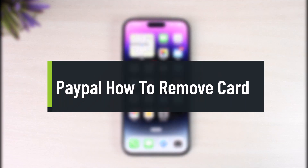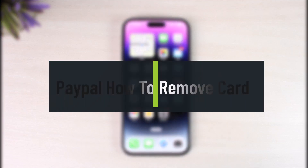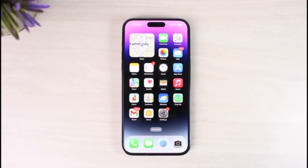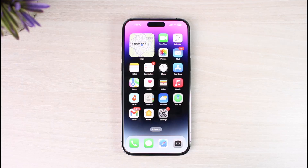How to remove or delete a card from PayPal. Hi everyone, welcome back to our channel, The Solution Guy. In today's video, I'll simply guide you on how you can actually remove or delete a card from your PayPal account. Just make sure to watch this video till the end.